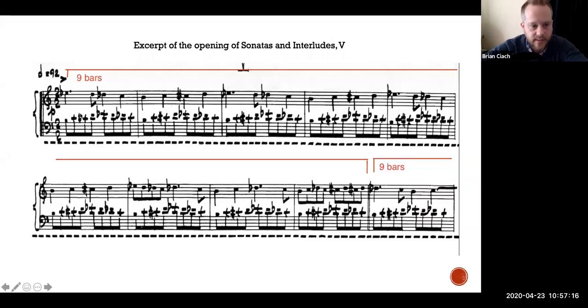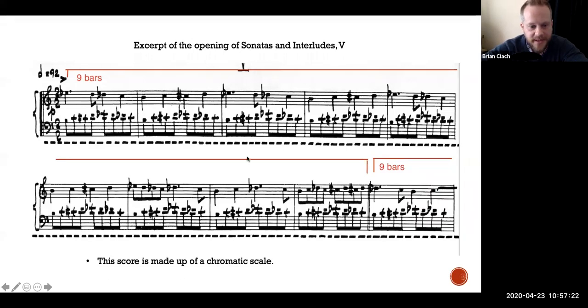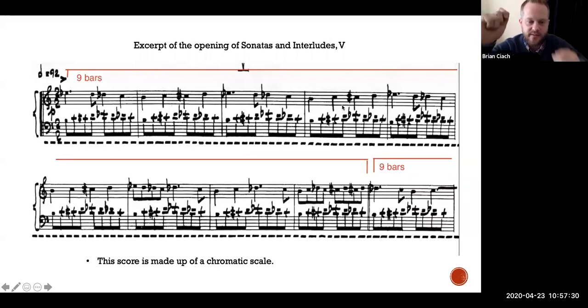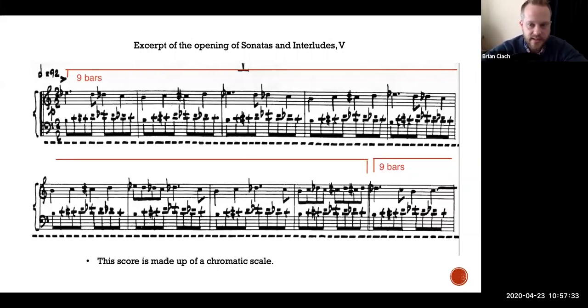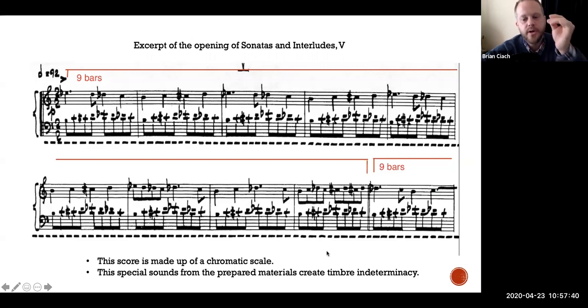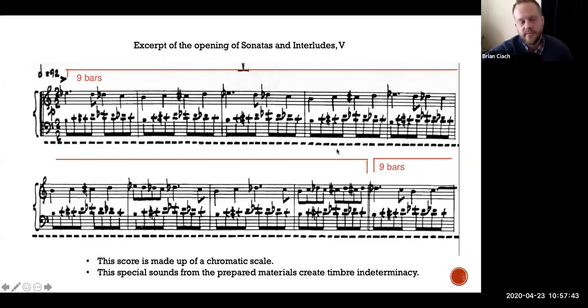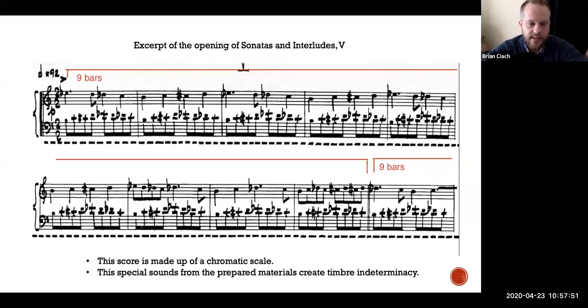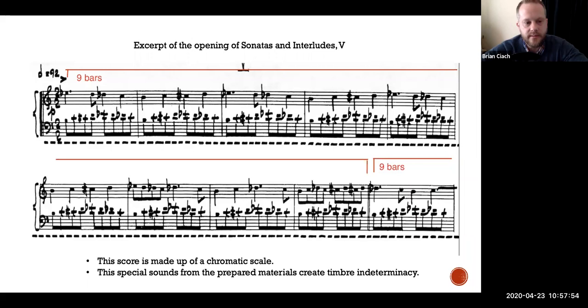Look at this score. I know it's hard to read, but this is all it is. It's just a chromatic scale—C, C sharp, D, E. It's entirely chromatic. Really easy to play, believe it or not. But because of all those unusual things thrown in between the strings, you get these new timbres, special sounds from the prepared materials that create timbre indeterminacy.